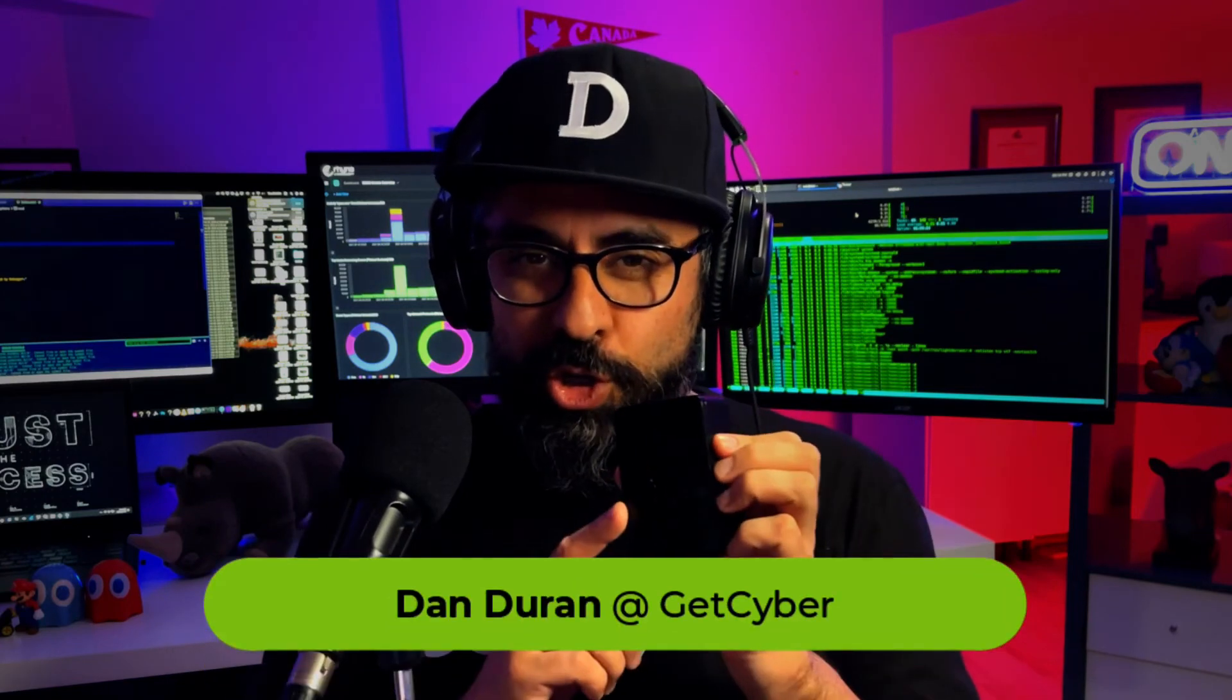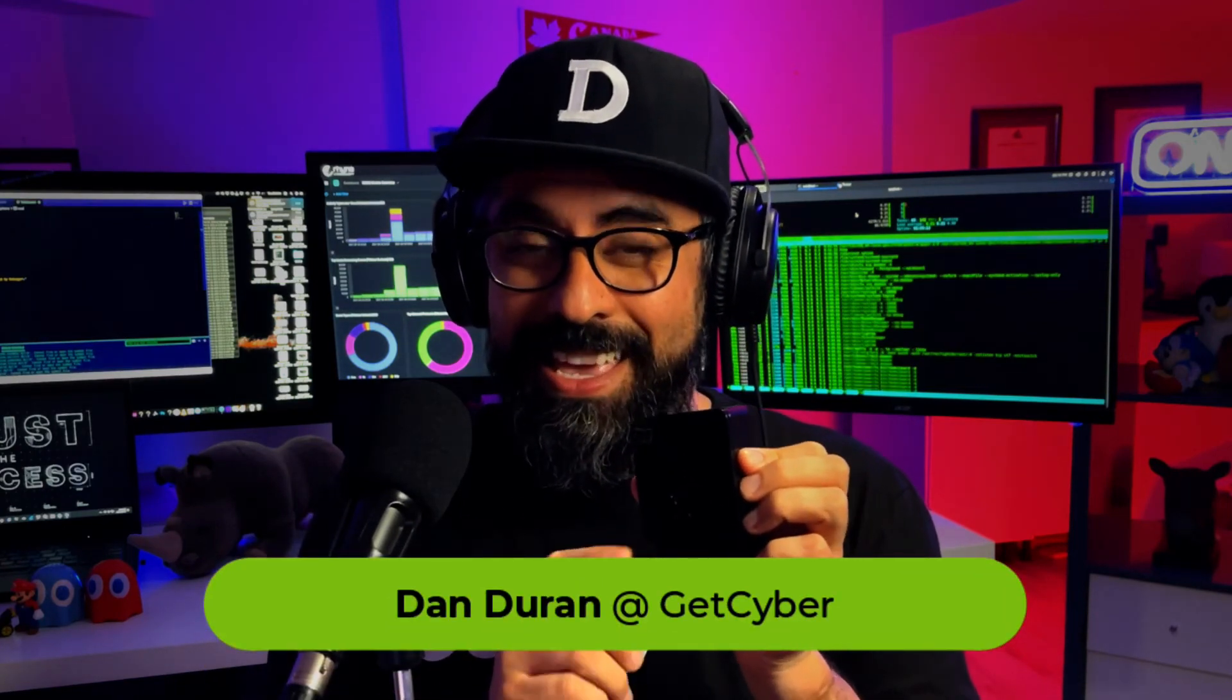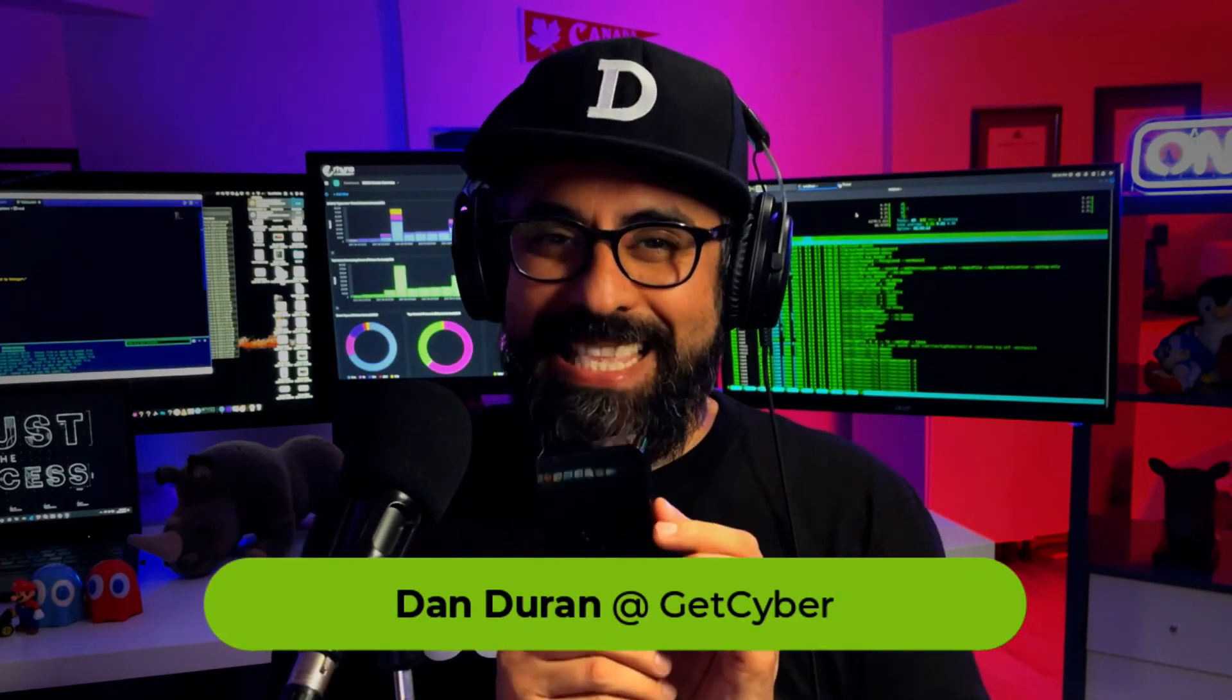This tiny little thing is a Raspberry Pi. It's only worth $250, but what if I told you I can turn this innocent-looking thing into a mean hacking machine? You don't believe me? Stick around.